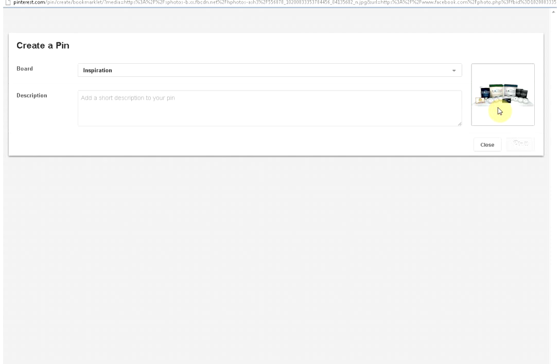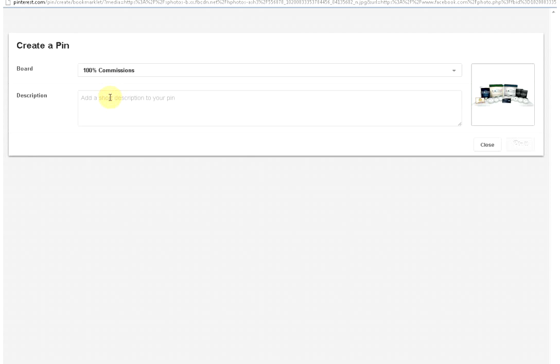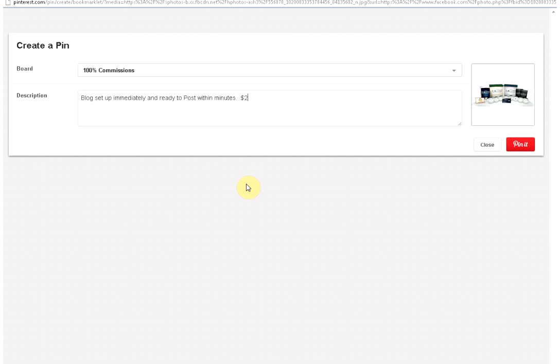Okay. Now I kind of had to flick my screen here a bit, but here's the image that I just did. So what I'm going to do, I'm going to put this one on 100% commissions because this is a blogging system that I promote. So let's do 'blog set up immediately and ready to post within minutes.' Now here's what you want to do in order to get your little price tag up there. You want to do the dollar sign and then your dollar amount. Okay? So bills, period, cents. Okay? So $25 a month.